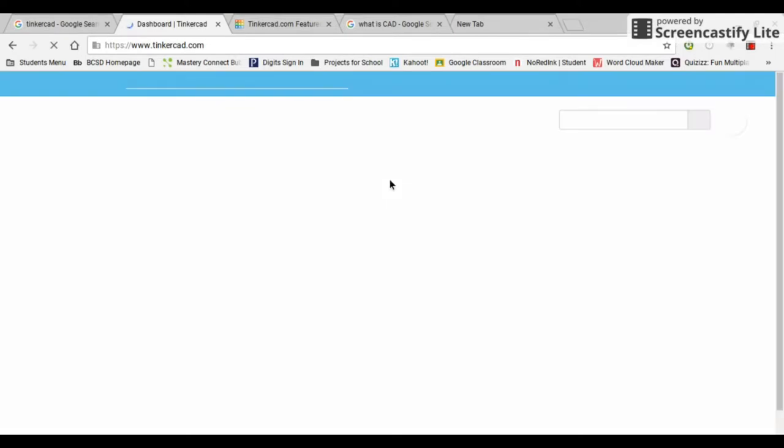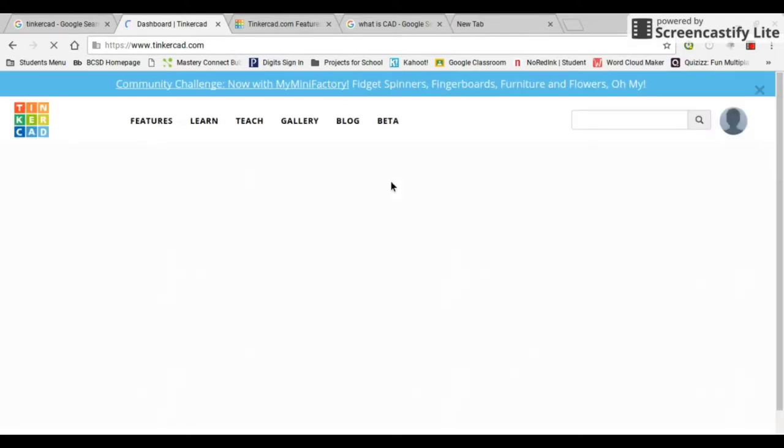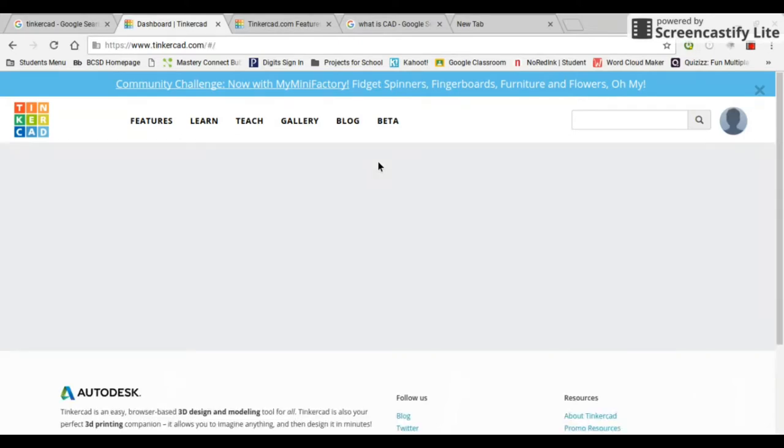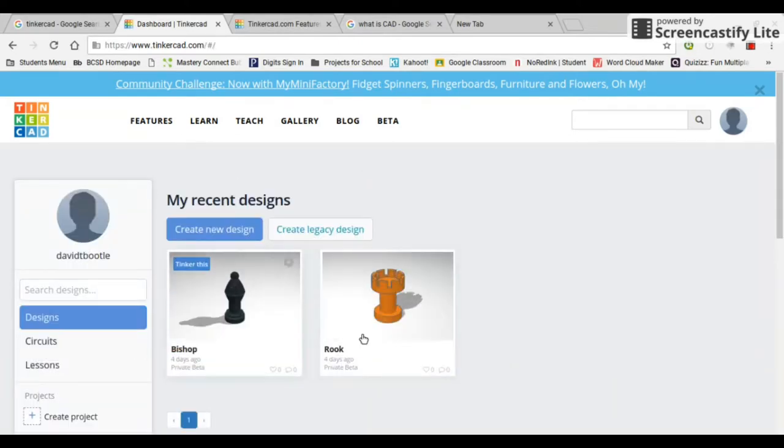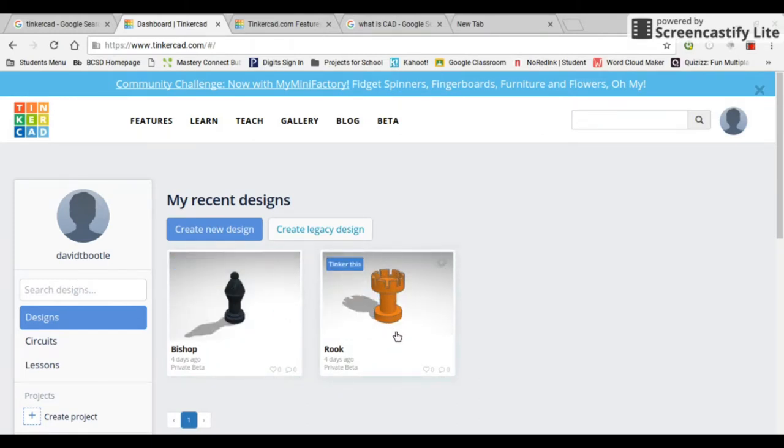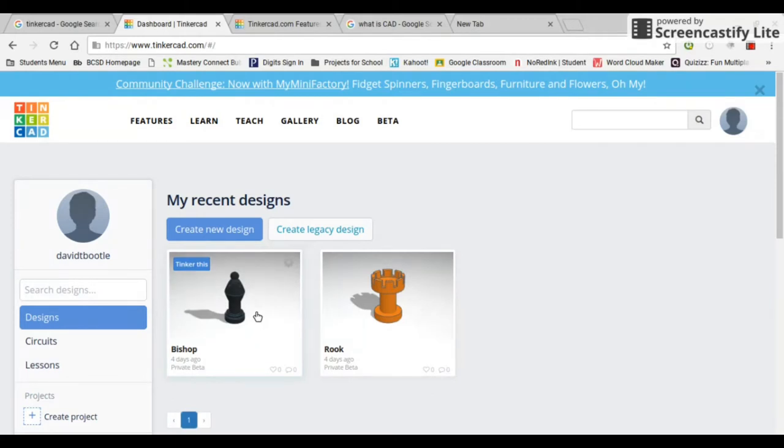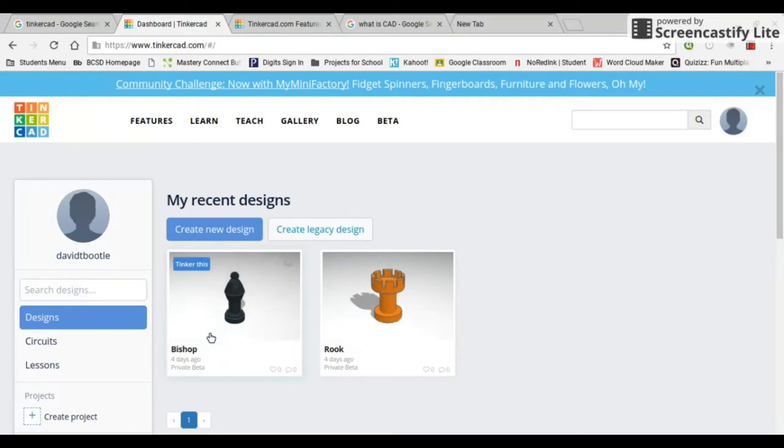All right, so you can see in here I have a number of different projects. Down here you can see I've made some chess pieces. This is what we're going to be doing in my 3D printing tutorials. I'll show you more about how to use Tinkercad later on in the series. I'm going to have a video on that as well.